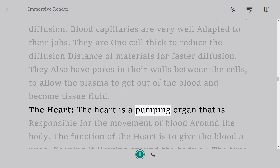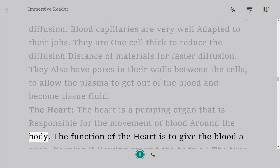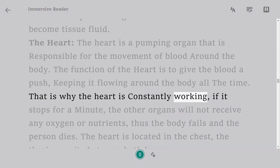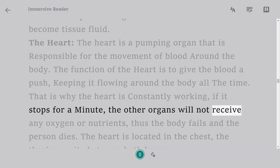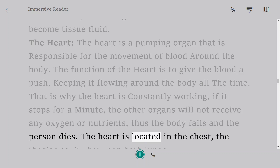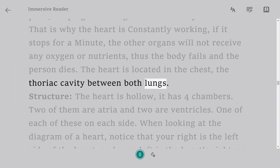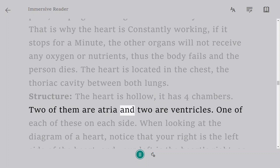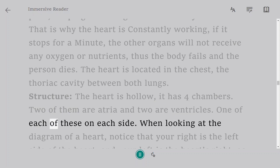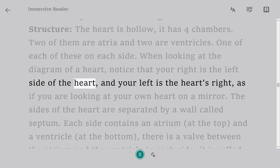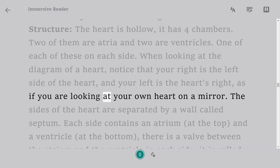The heart is a pumping organ responsible for the movement of blood around the body. Its function is to give the blood a push, keeping it flowing all the time. If the heart stops for a minute, other organs will not receive oxygen or nutrients and the body fails. The heart is located in the thoracic cavity between both lungs. It is hollow with four chambers — two atria and two ventricles, one of each on each side. When looking at a diagram of the heart, your right is the left side of the heart, as if you were looking at your own heart in a mirror.